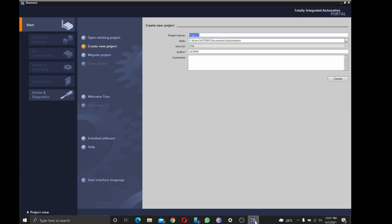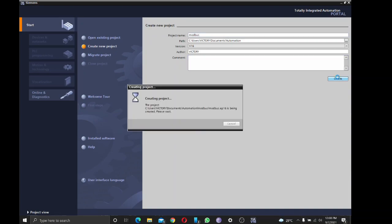Hello there, welcome to this recording. Today we'll be looking at how to configure a Modbus RTU slave using Siemens S7-1200 PLC. I'm just going to start with creating the program on TIA Portal, which is Siemens software for programming the S7-1200 PLC.